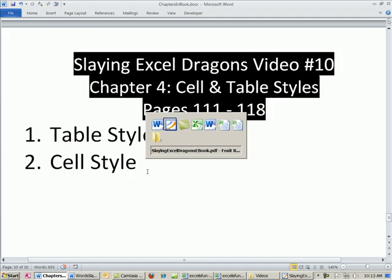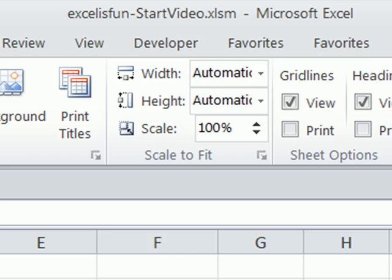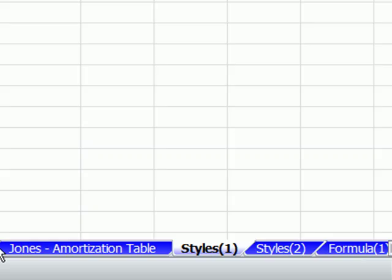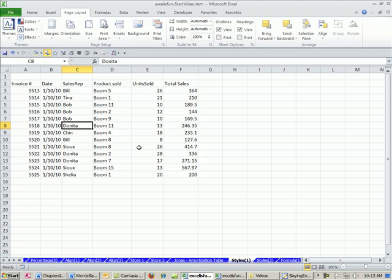All right, let's go over to our Excel file. Here is our Excel start file. You can download that from the link directly below the video. We are on the sheet Styles 1.